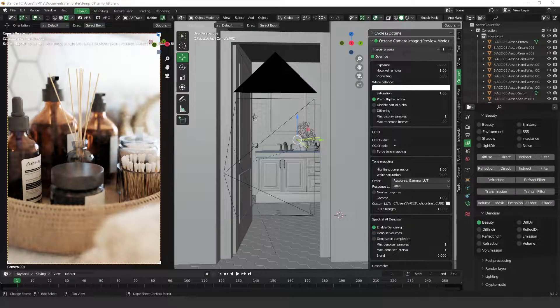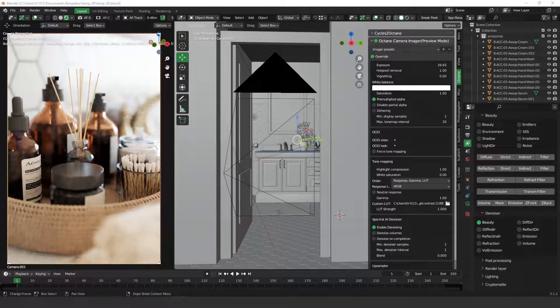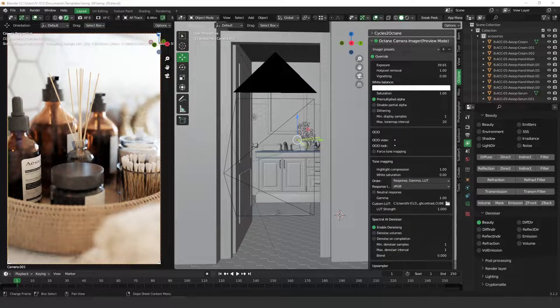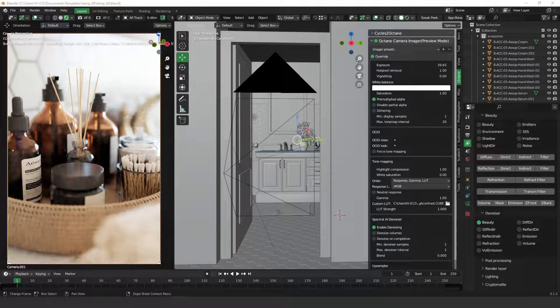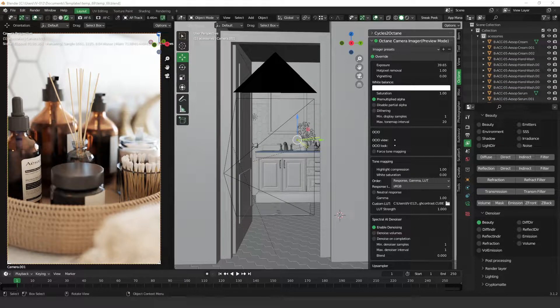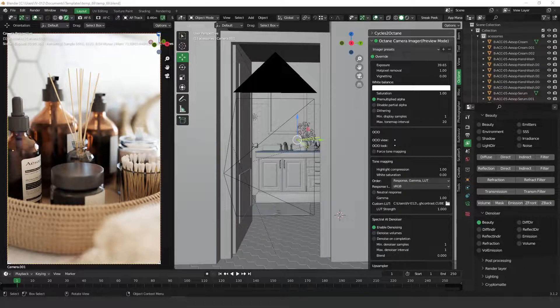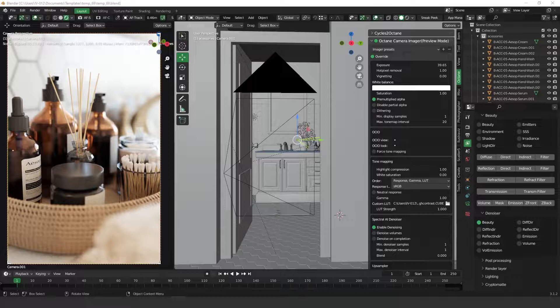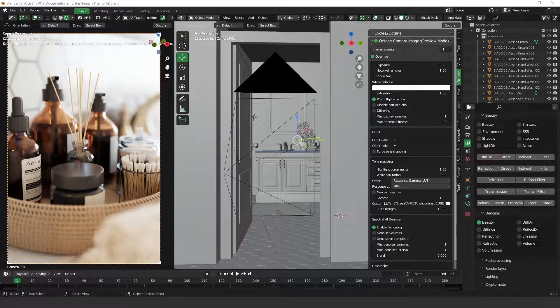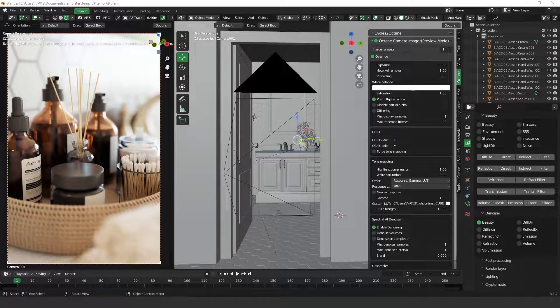Hi guys, welcome to another video. Today we're going to talk about the denoiser of Octane. It's a very quick video, but we are going to clarify all the questions you have. So, let's get started!